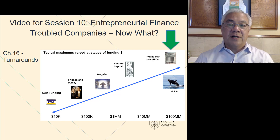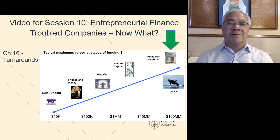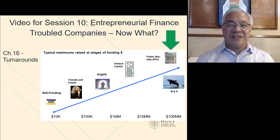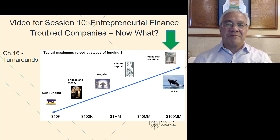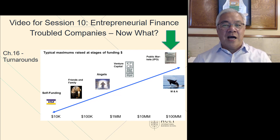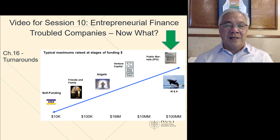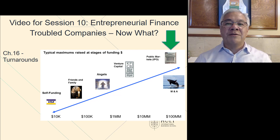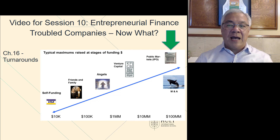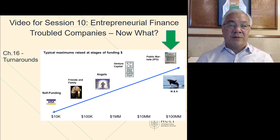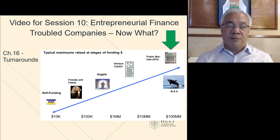This is a video for session number 10, which is our last video. Congratulations, you've survived till the end of this course. The topic is perhaps not ending on a high note. The high note was our last session where we talked about IPOs and other ways to exit or harvest your business. Here we're seeing what happens if you have trouble.